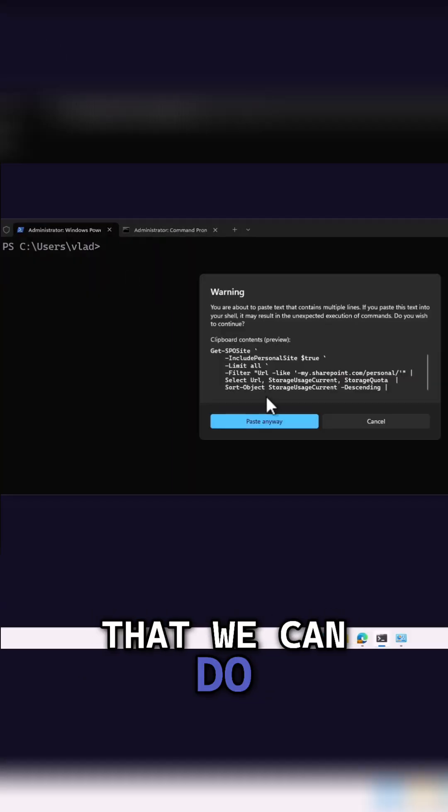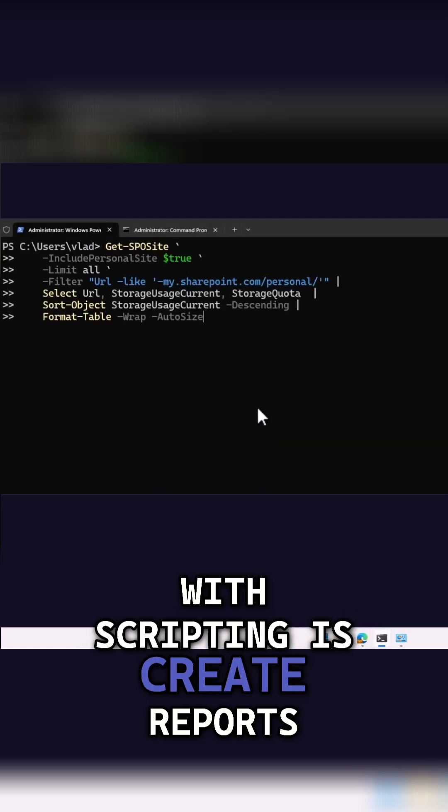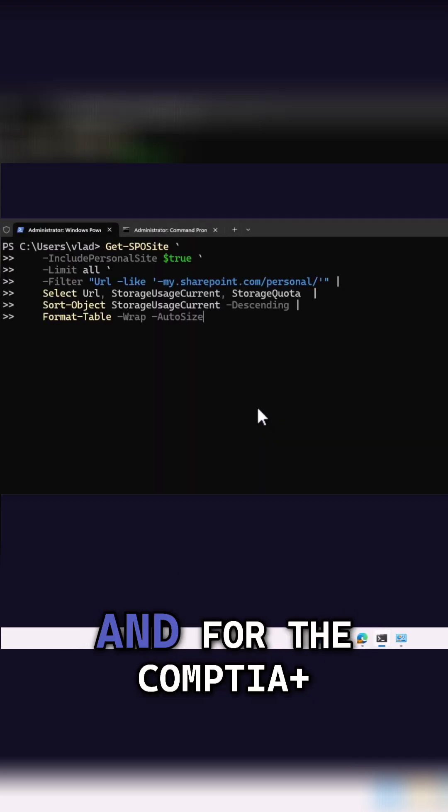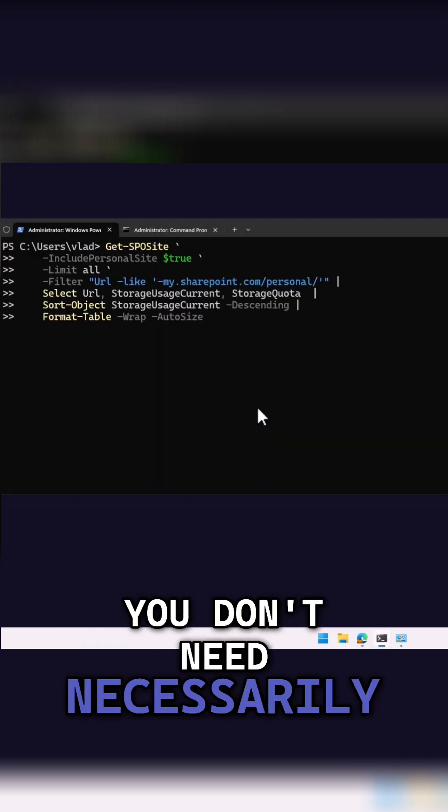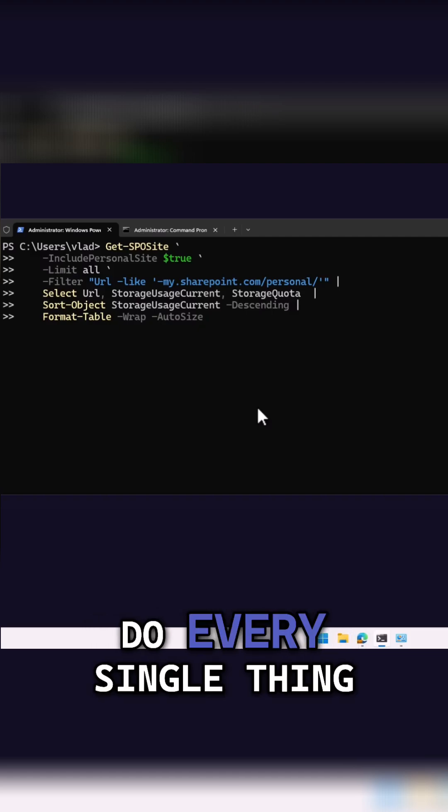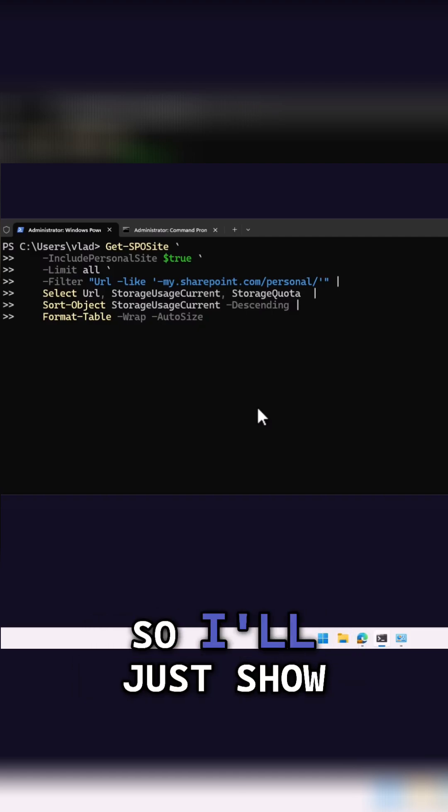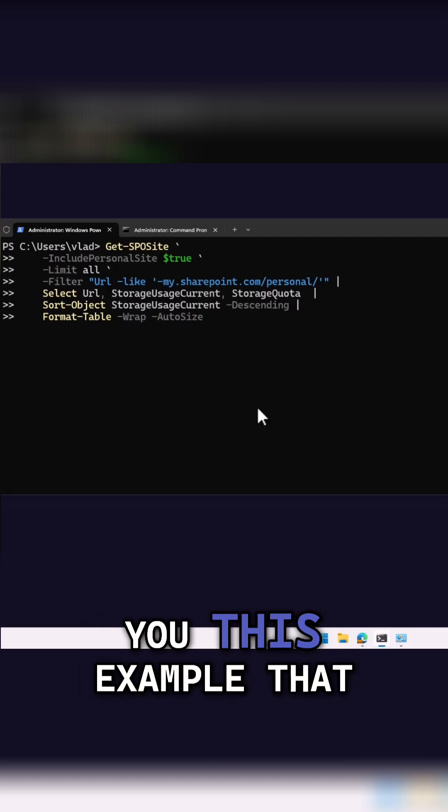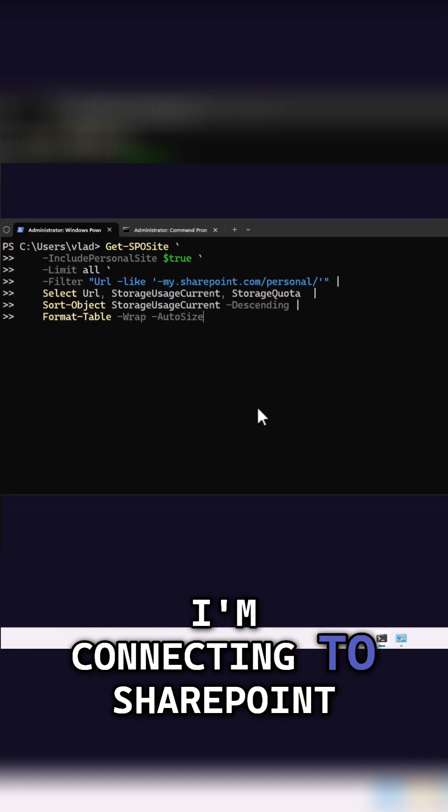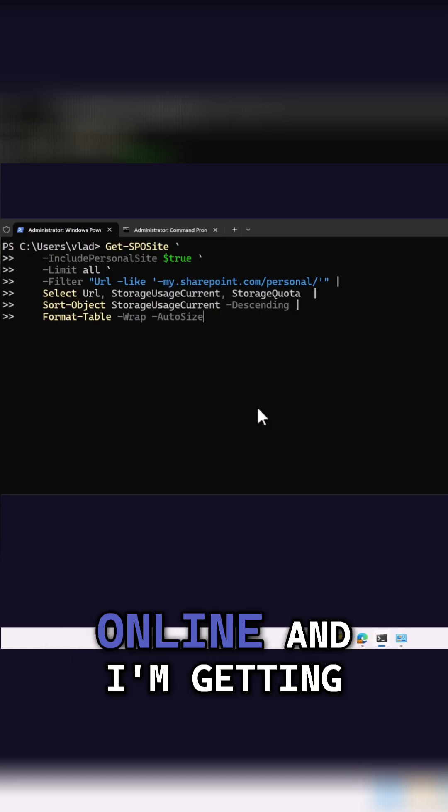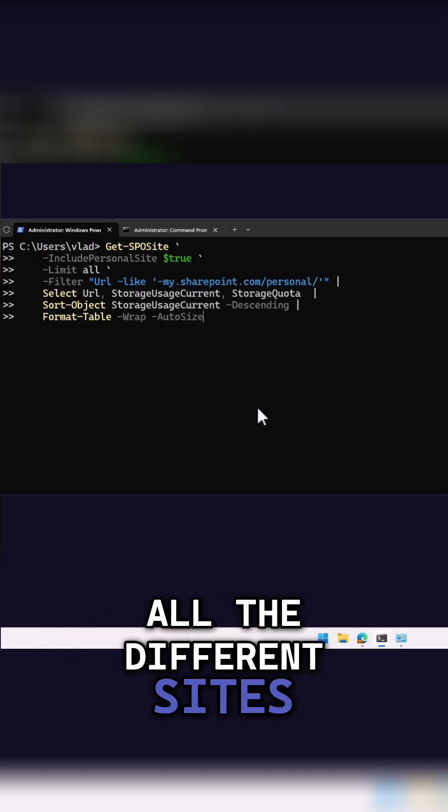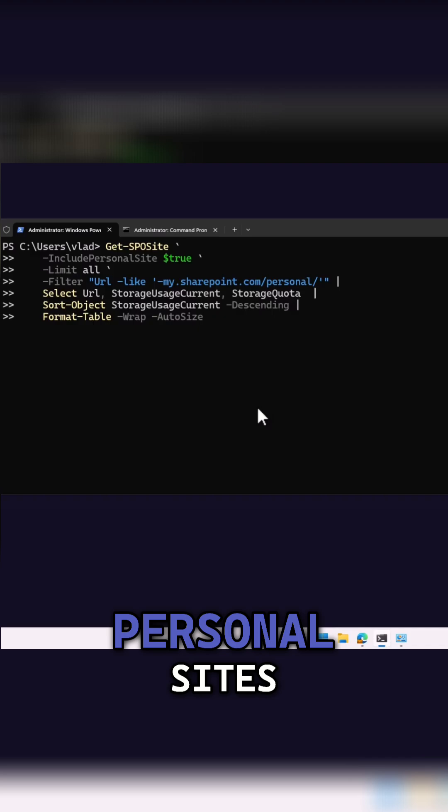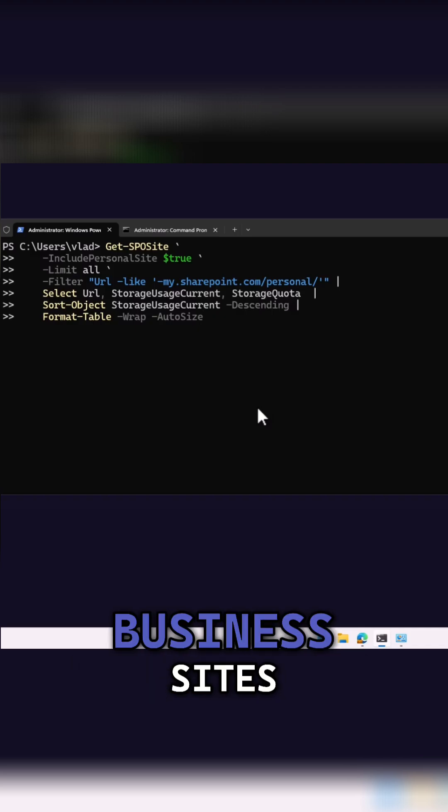One of the things that we can do with scripting is create reports, and for the CompTIA Plus, you don't need necessarily to know how to do every single thing in PowerShell. I'll just show you this example that I'm connecting to SharePoint Online, and I'm getting all the different sites that are of type personal sites, so my OneDrive for Business sites.